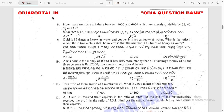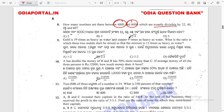Question 8: How many numbers are there between 4,000 and 6,000 which are exactly divisible by 32, 40, 48, and 60? To find this, you need to calculate the LCM of 32, 40, 48, and 60.